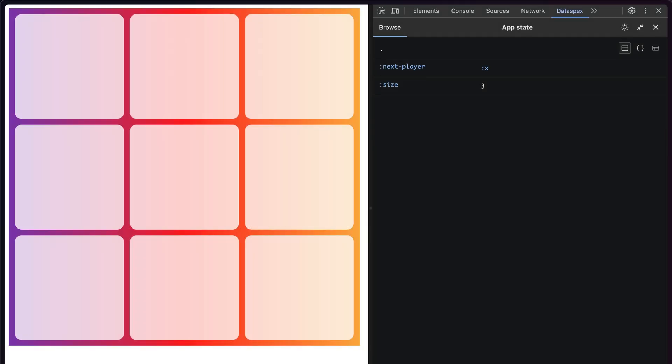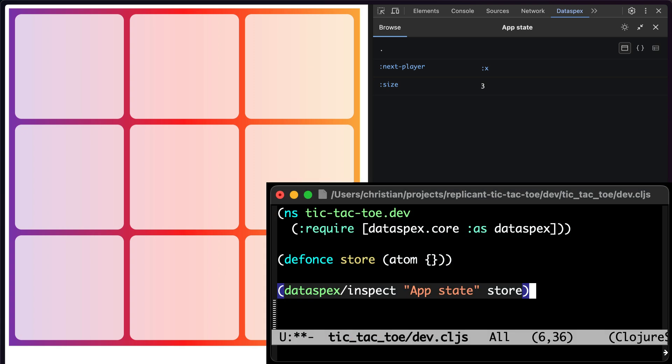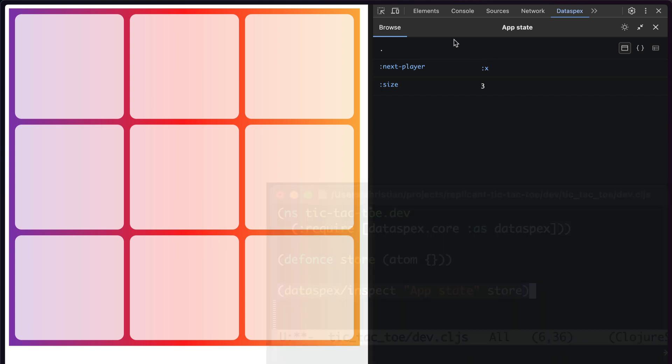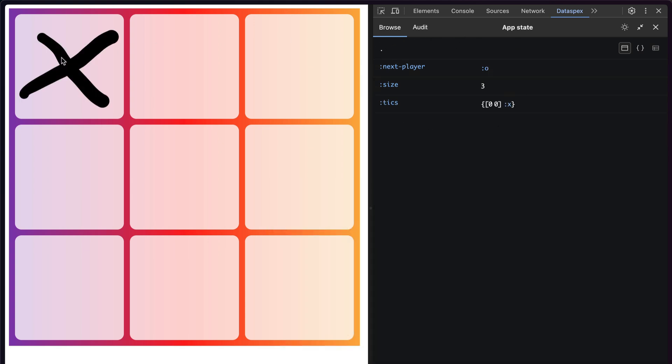Next up, we have the tic-tac-toe tutorial from the Replicant website, and this app stores all its state in an Atom. If you tell Dataspecs to inspect an Atom, you get the same data browser from before, but this time, it will update whenever the Atom changes.